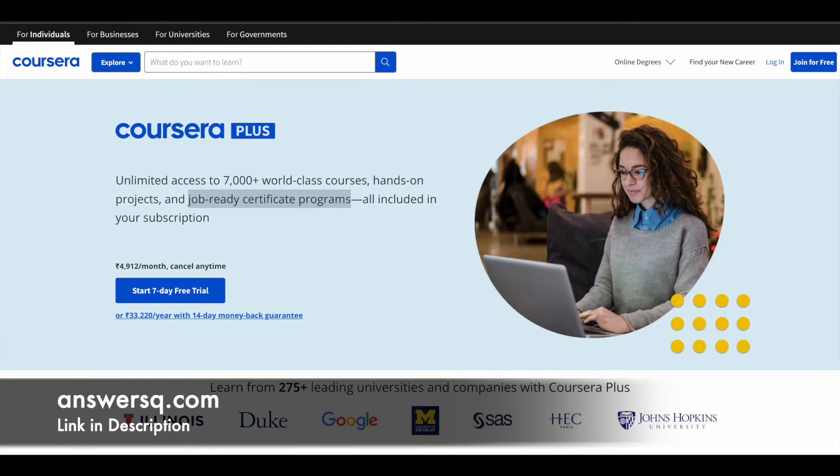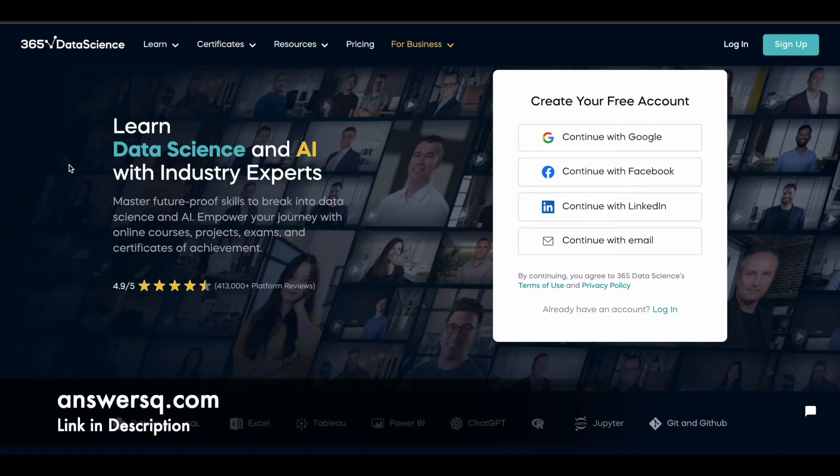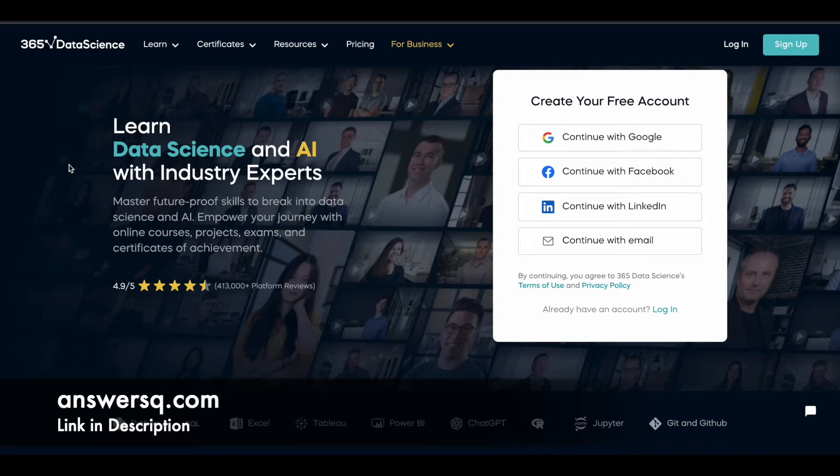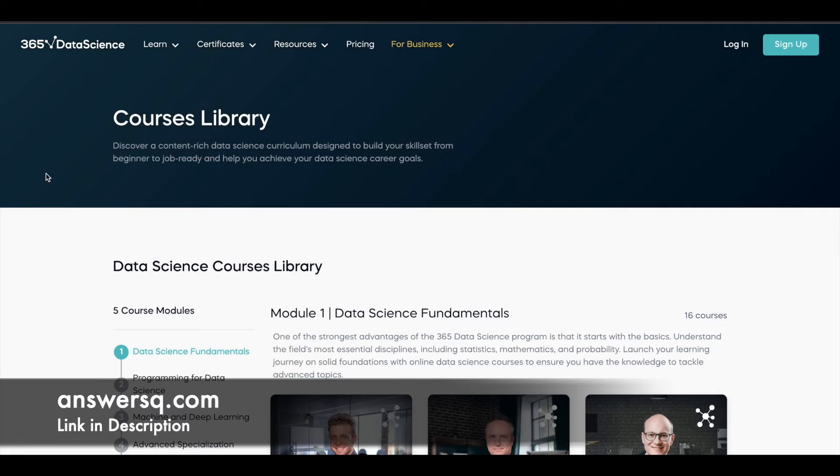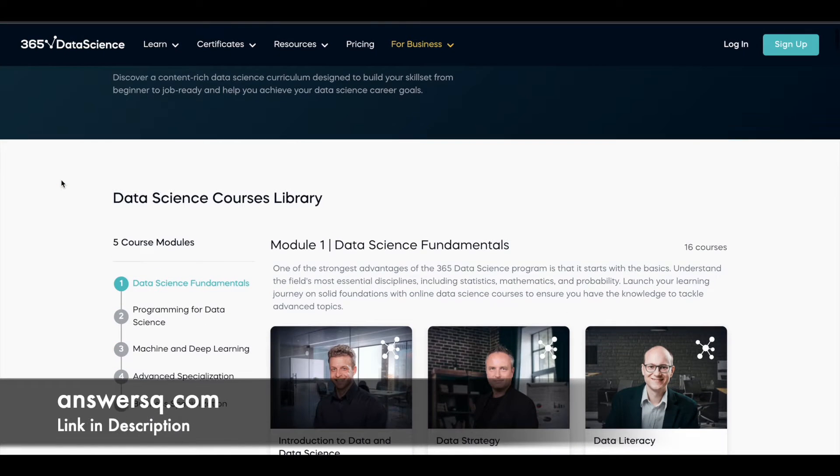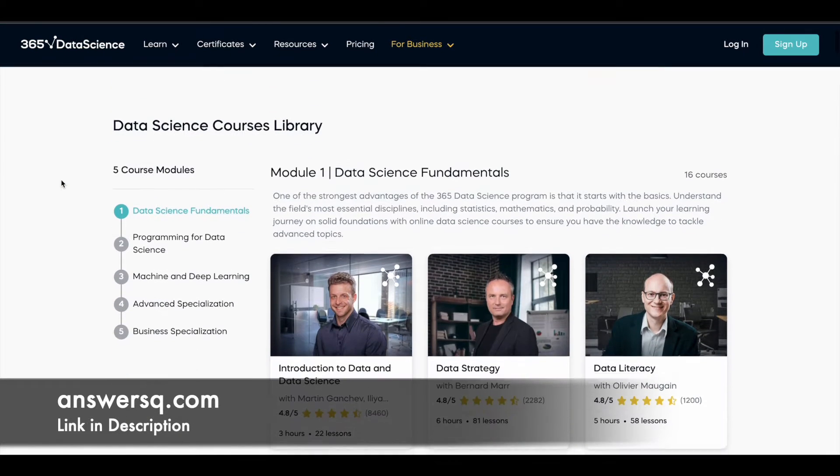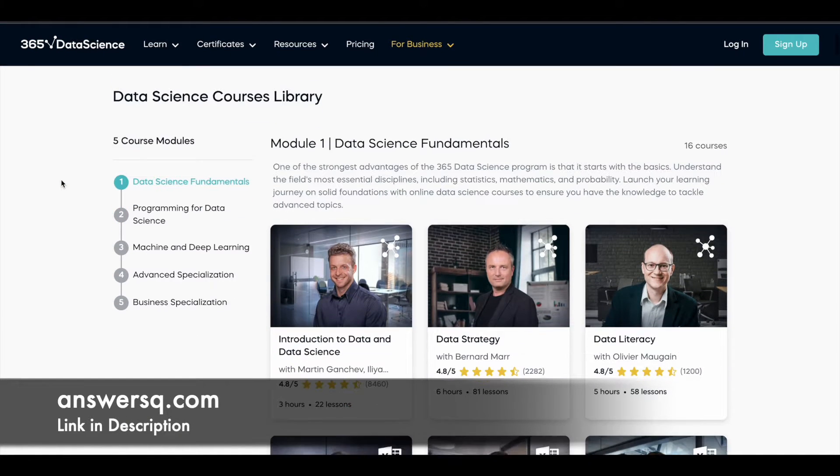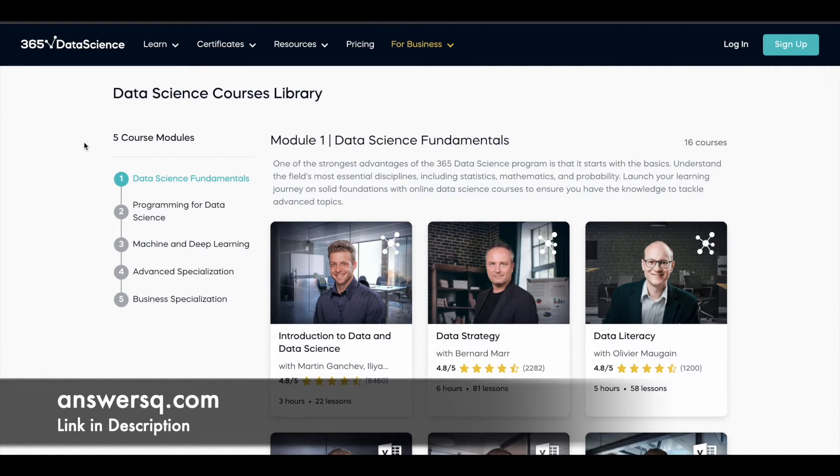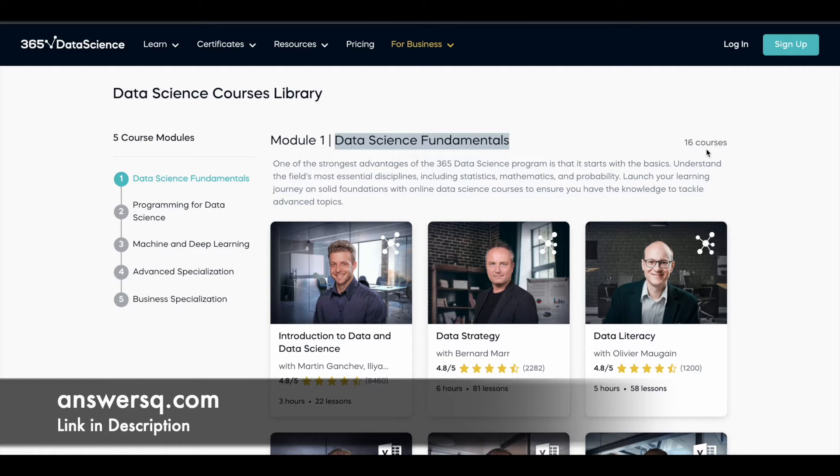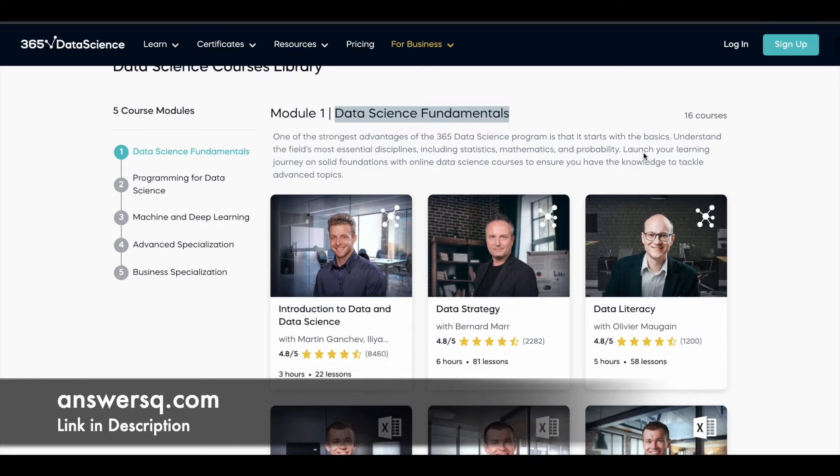So now let's move on and see how you can get 365 Data Science premium courses for free of cost. There are a lot of data science and AI courses. If you want to improve your skill set around it, you can make use of these courses. In the course library, there are five modules.